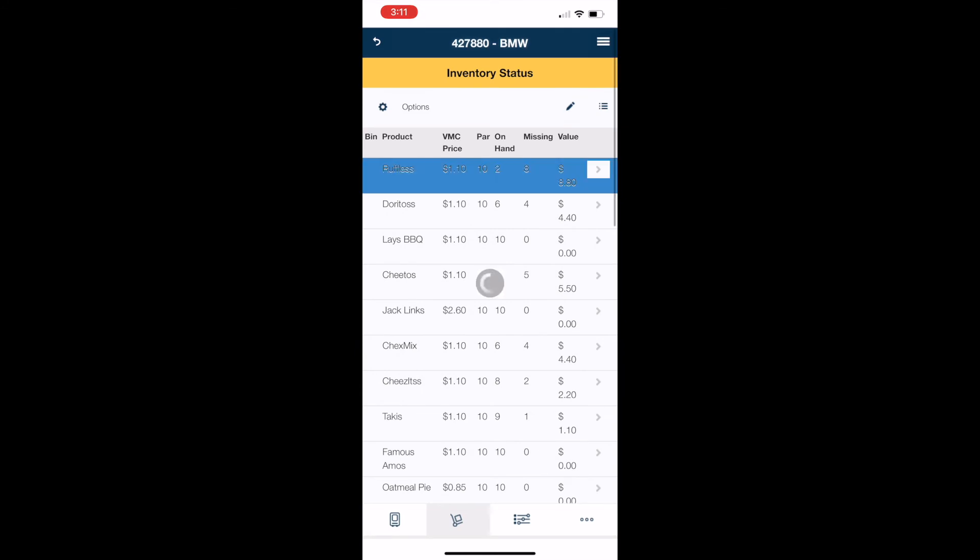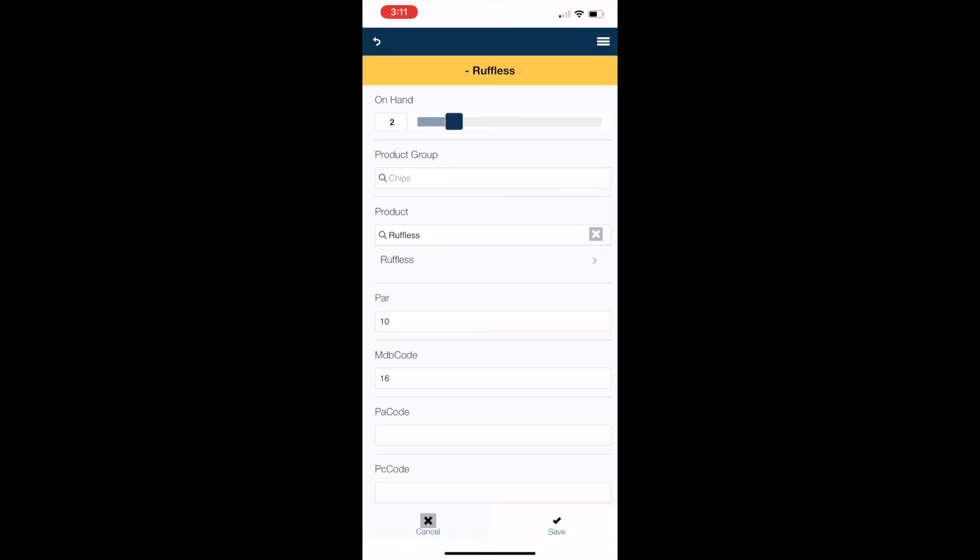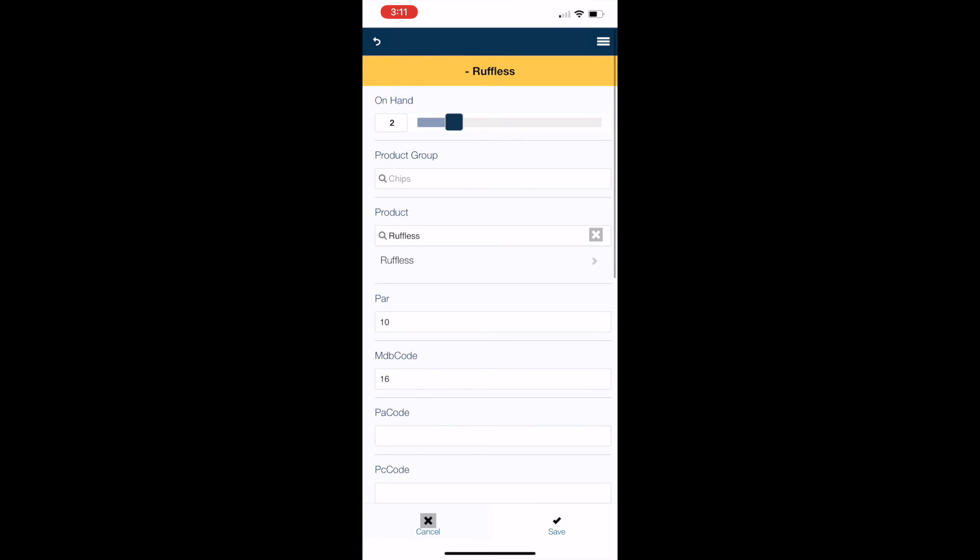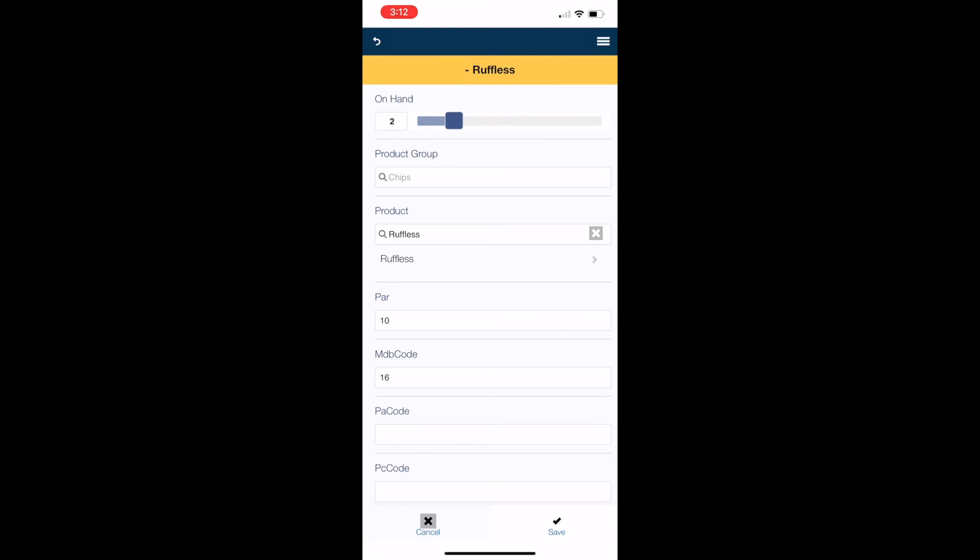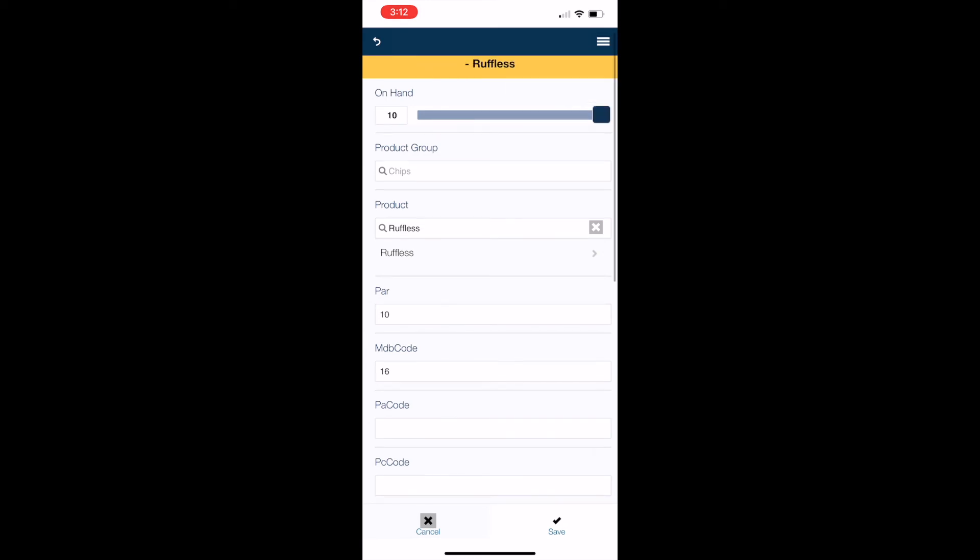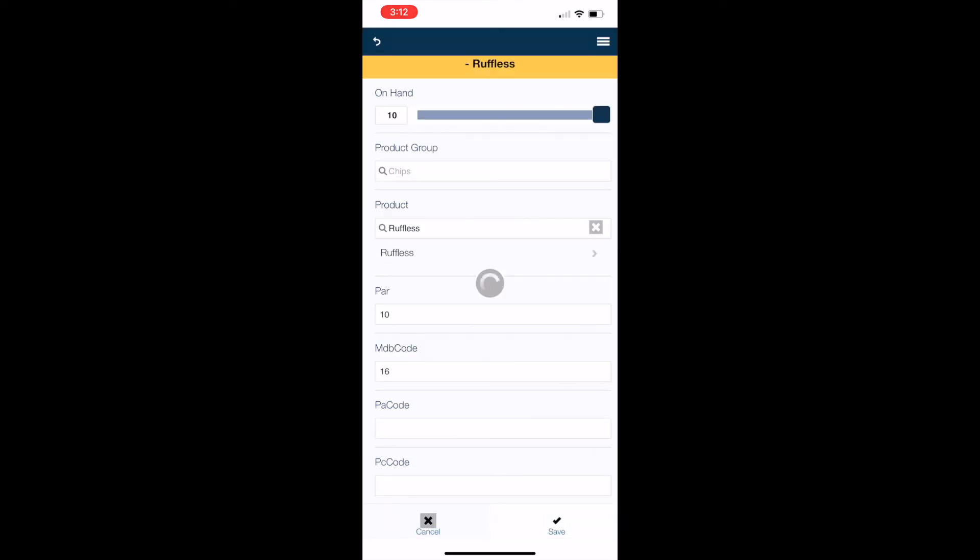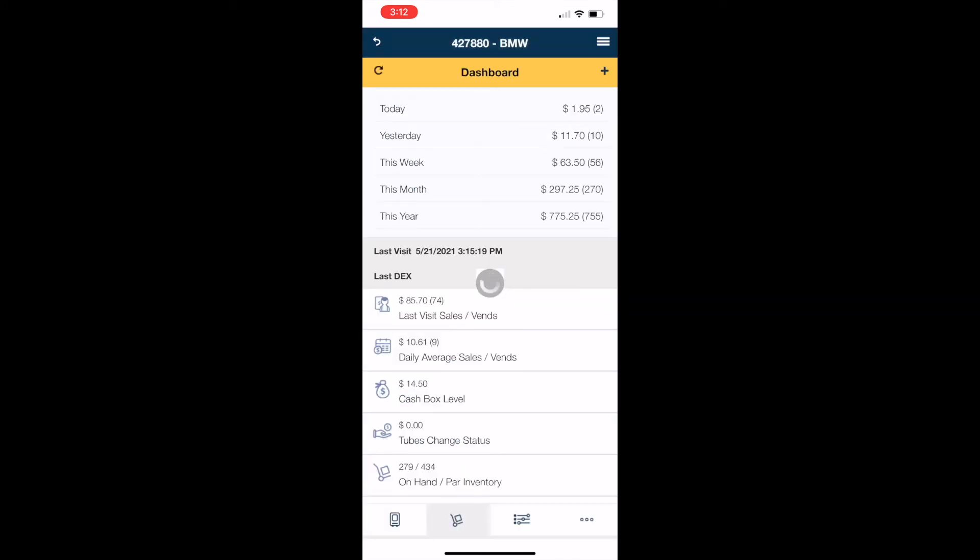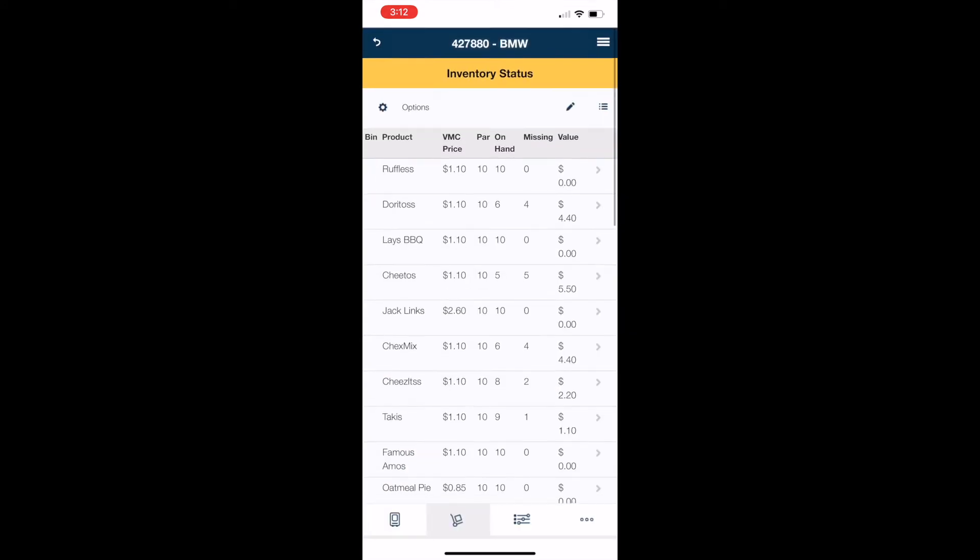So moving on, you can see ruffles here. I've only got two on hand, and it shows that on the top here on the slider. And so if I was going to go ahead and pre-kit, I'm going to move this up to however many ruffles I'm taking to that location, either that day or that morning. So again, two on hand right now. And assuming that I'm going to fill it up, I'm just going to go ahead and slide it up to 10. It's going to ask if I'm sure. Hit yes. It'll take it just a second. Then it's going to take you right back to that front screen on your inventory status and show that you have 10.